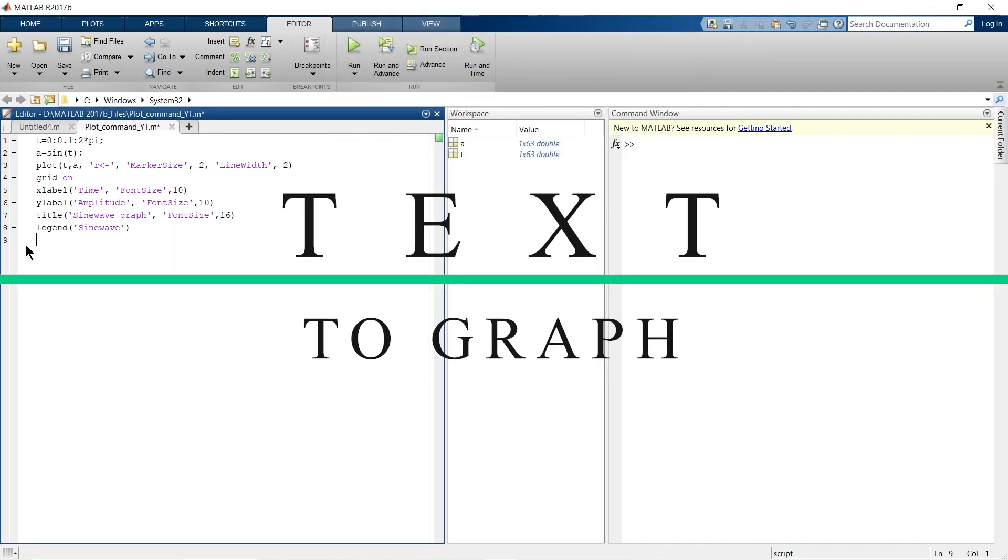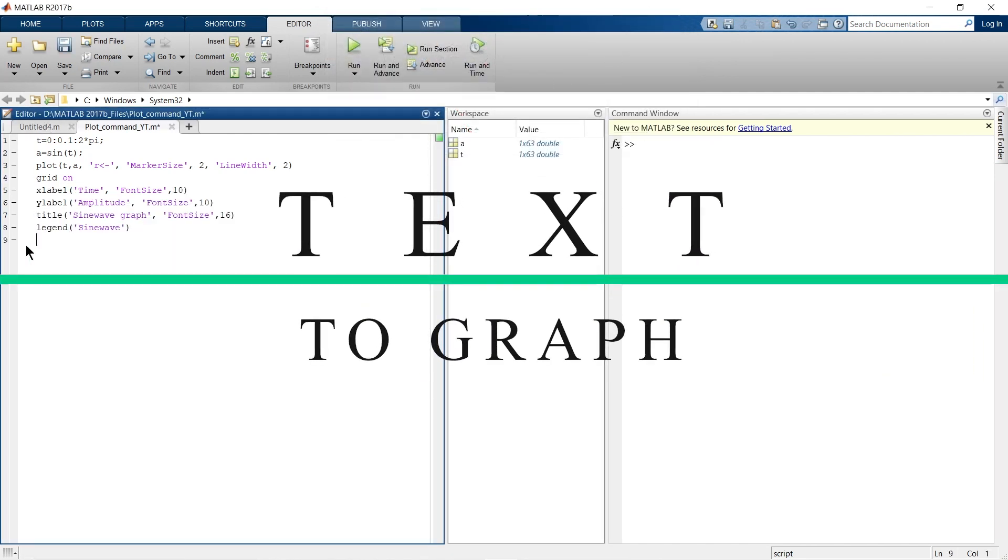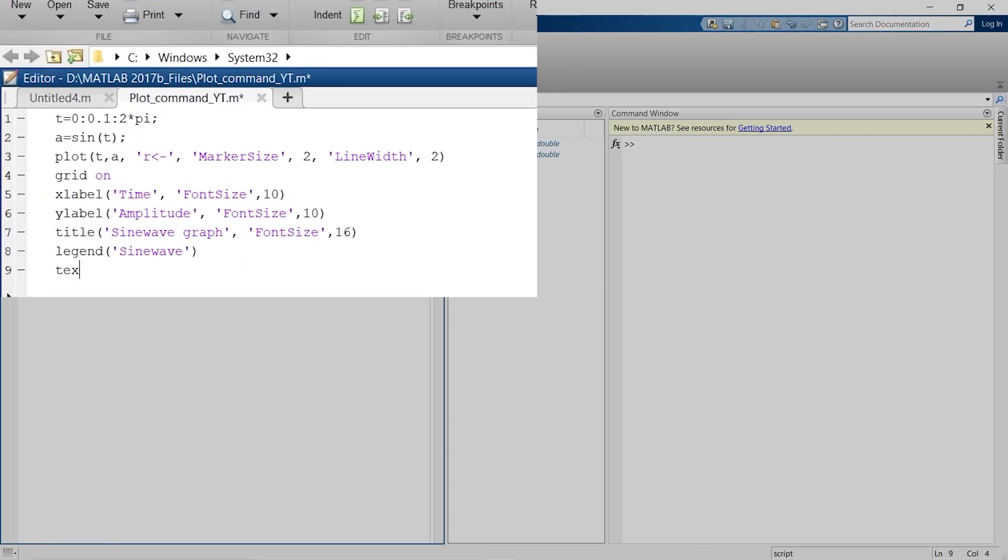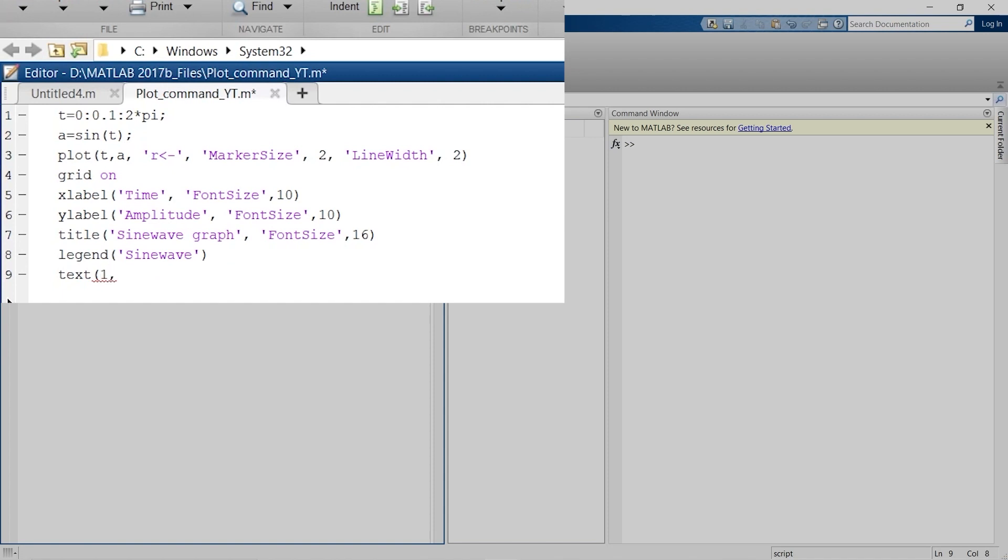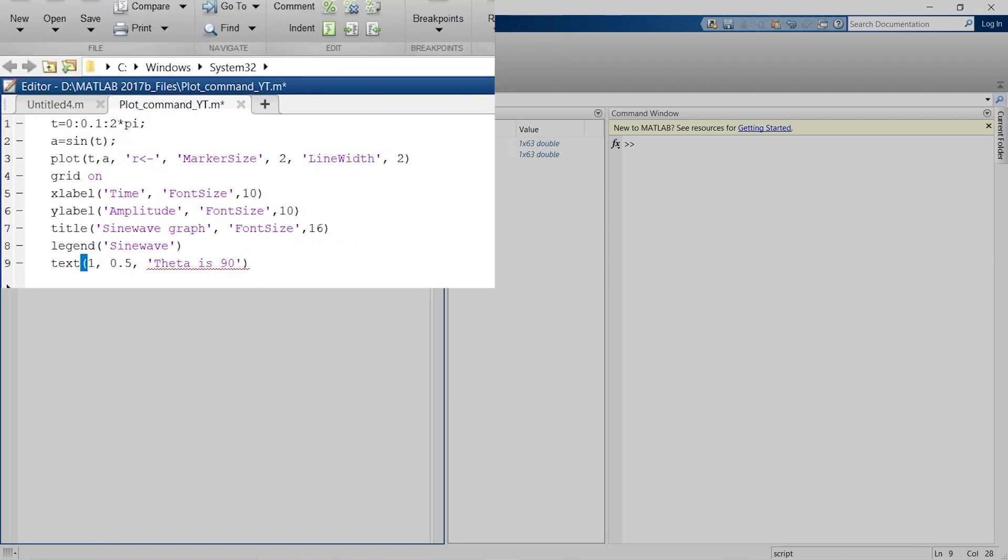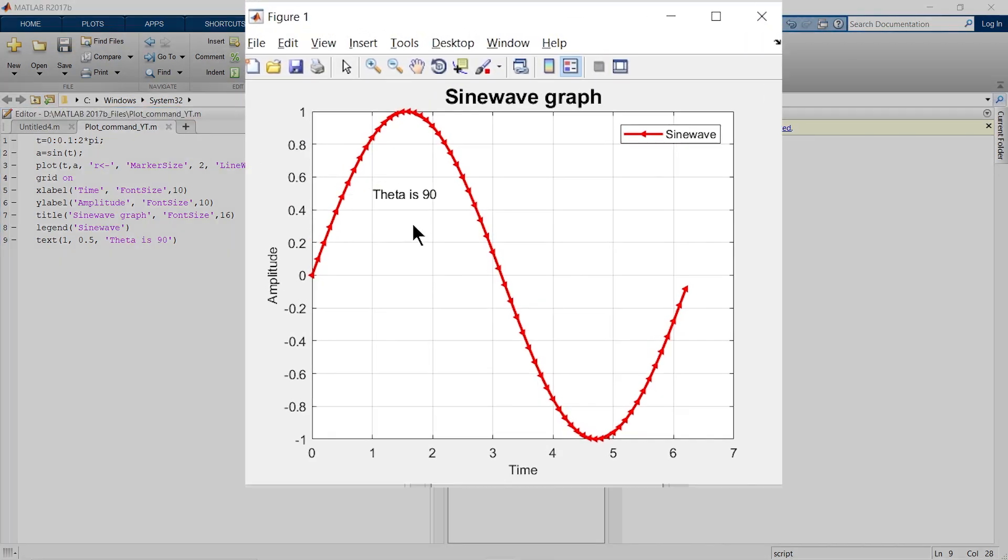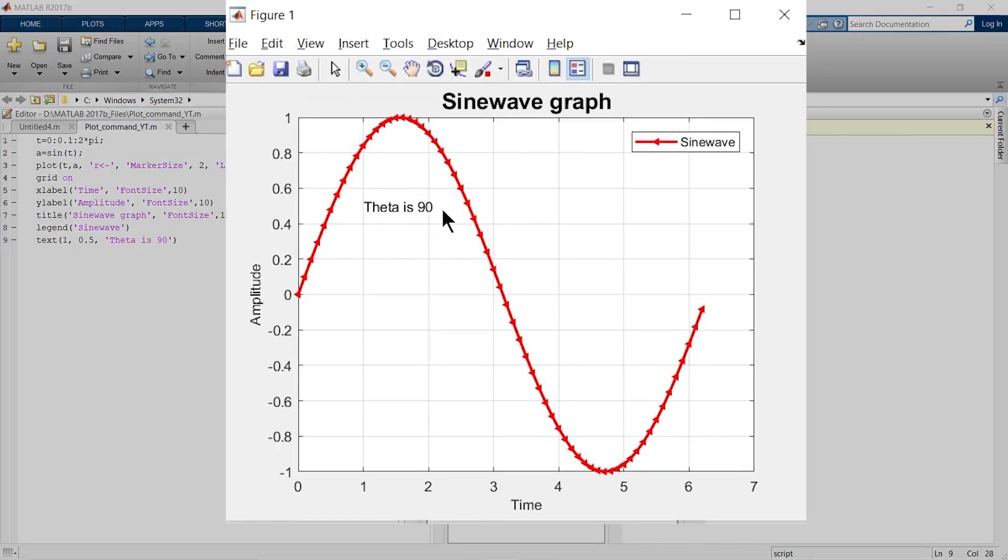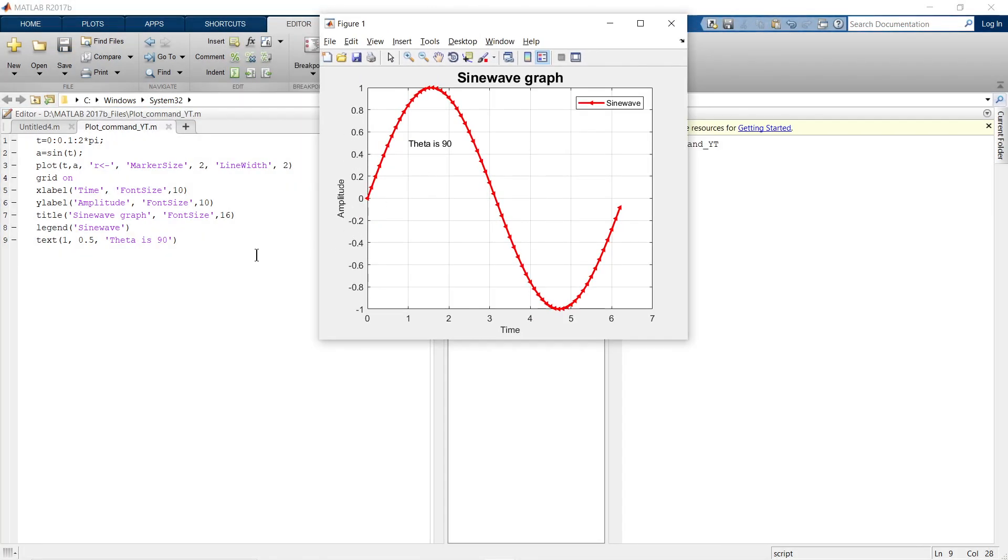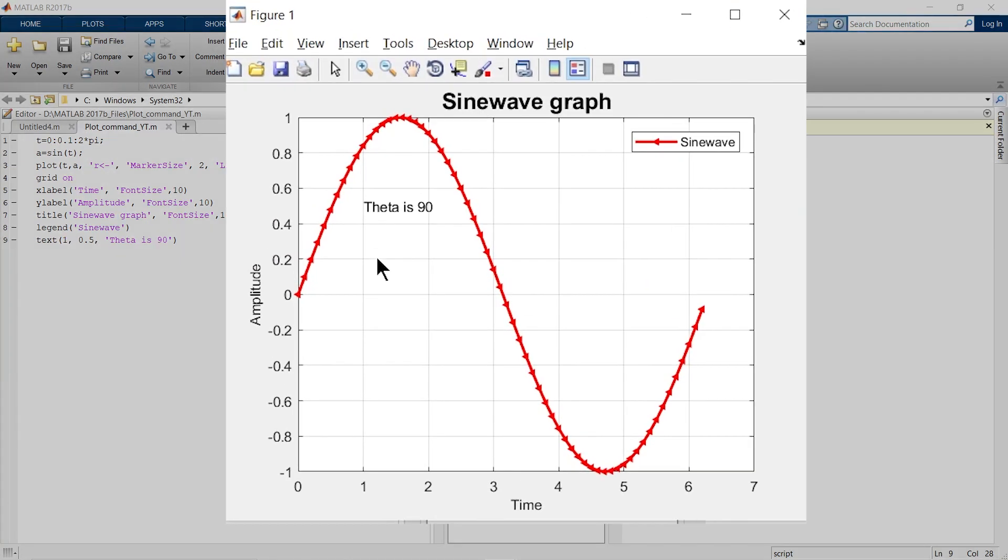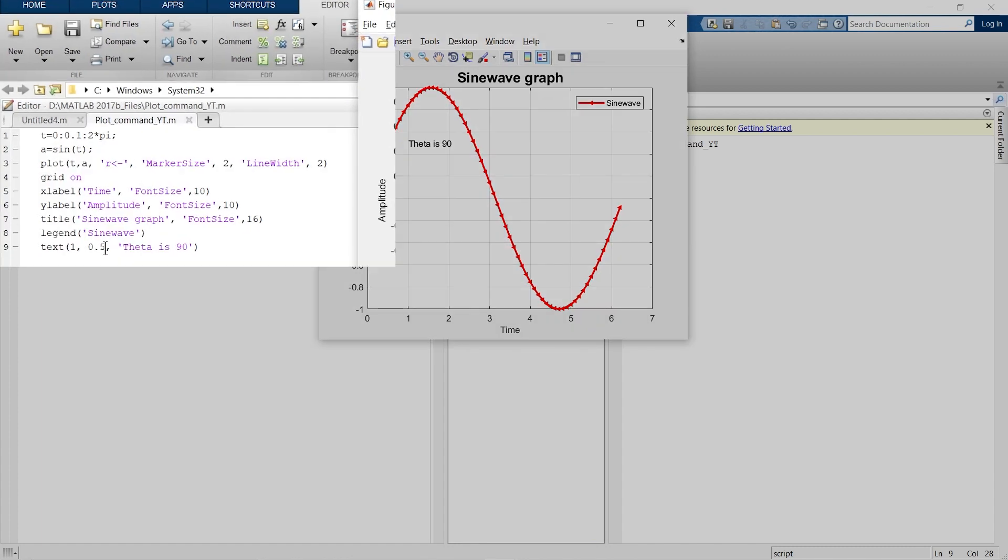Let's add some text to this graph. This is how we can add text. Now we have given the location as 1 and 0.5. For example, if I want to write theta=90 over here, then x axis is 1 and y axis is 0.